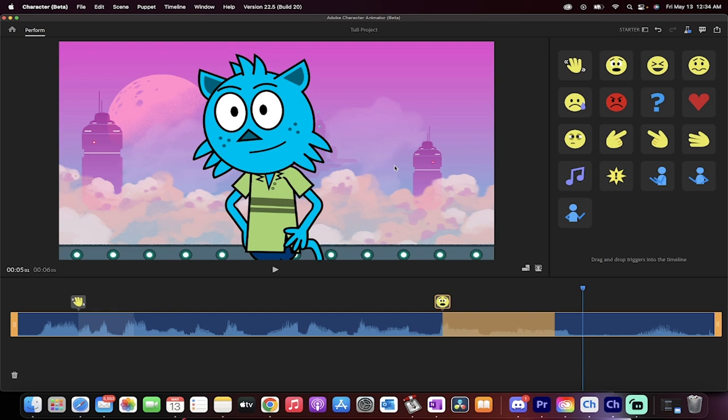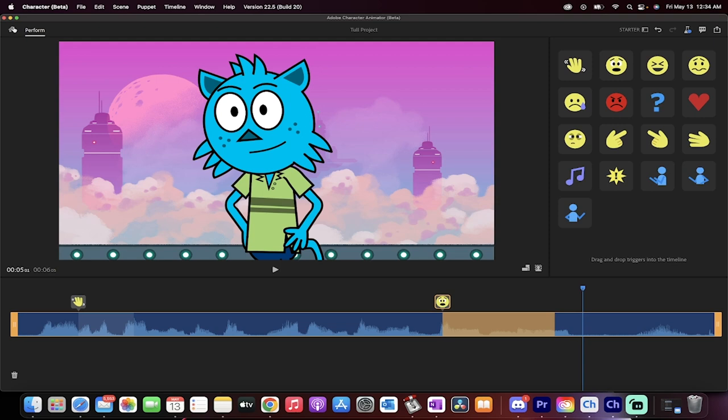Now a lot of you thinking, well, maybe I don't, I like this, but I don't want to be a blue weird looking cat thing. Hit this home button up here. Now look what you got.